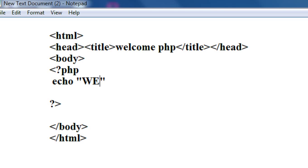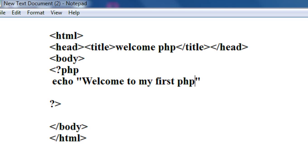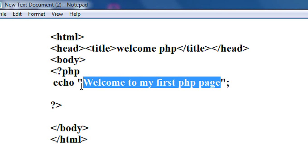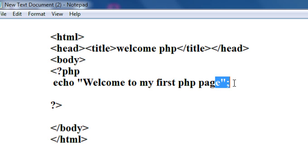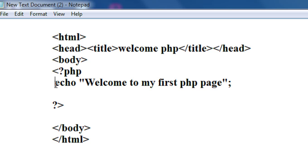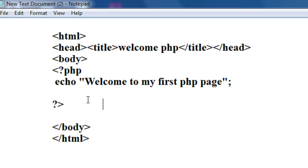Now I am going to write the welcome message. Using the echo command, I type: echo "Welcome to my first PHP page". You need to specify the message in double quotes. Also remember to end this statement with a semicolon — this is a statement, so in PHP you need to insert a semicolon at the end of each statement. So I've created an HTML page that contains a simple PHP script.